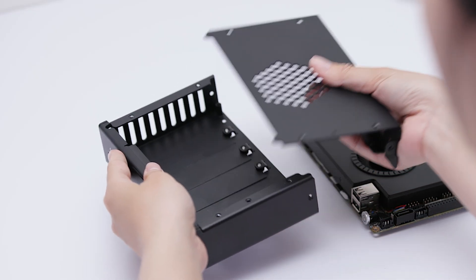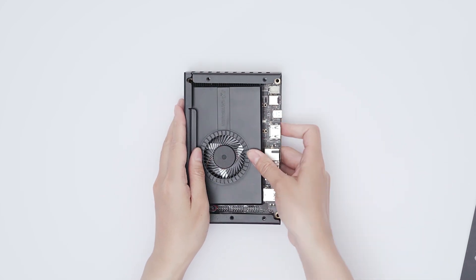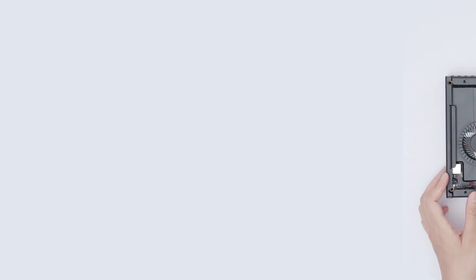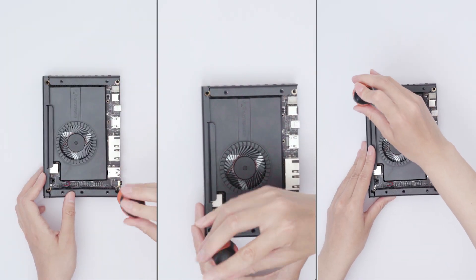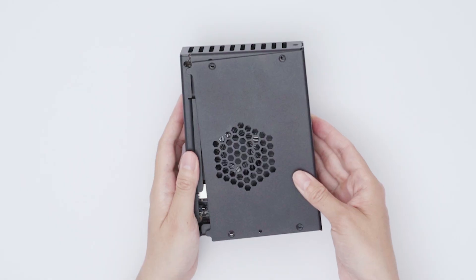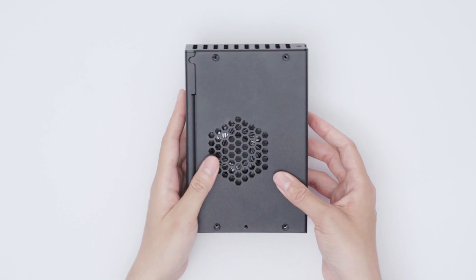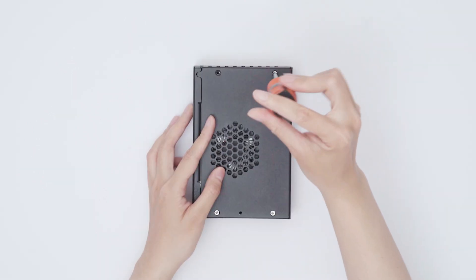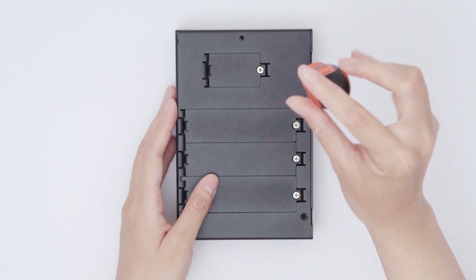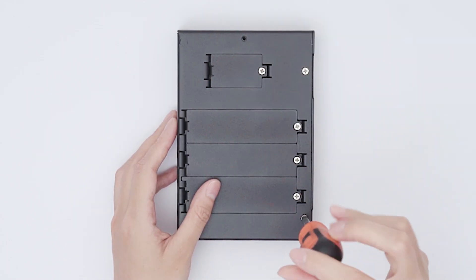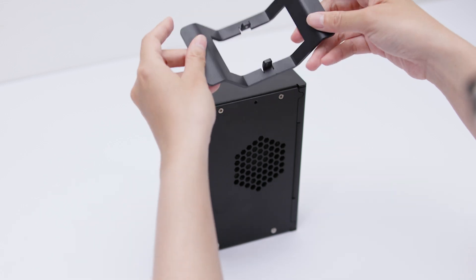First, open the case and secure the Sigma inside. Next, cover the top half of the case and tighten it with screws. Finally, install the vertical stand.